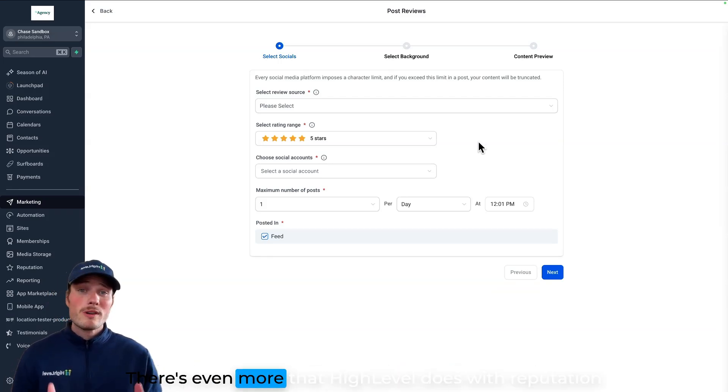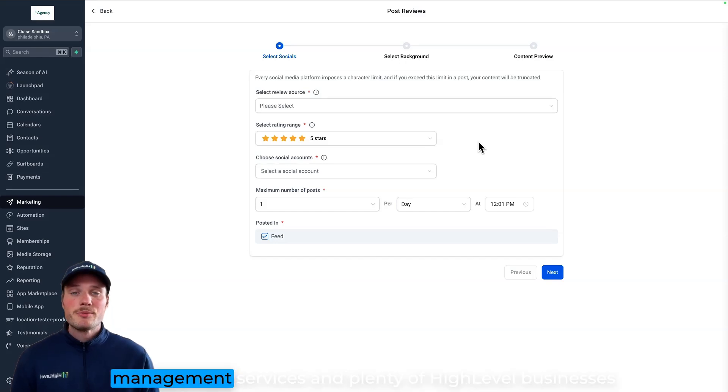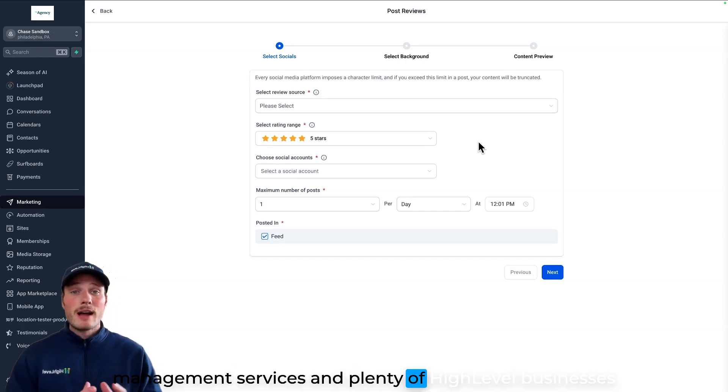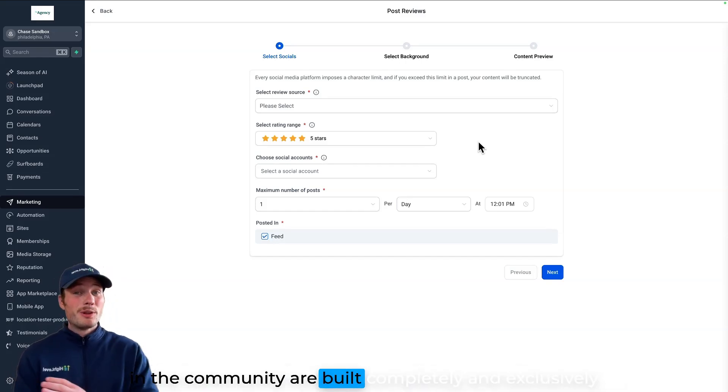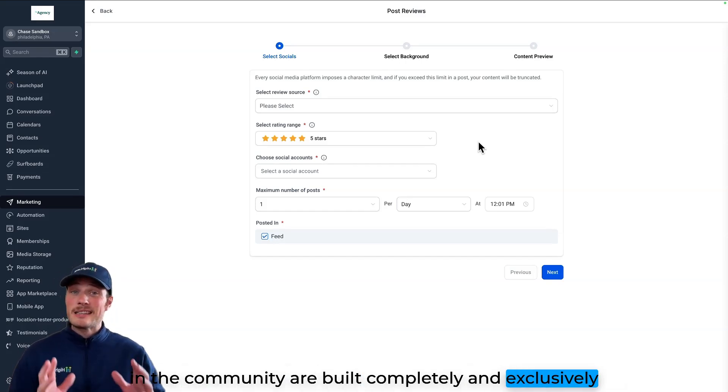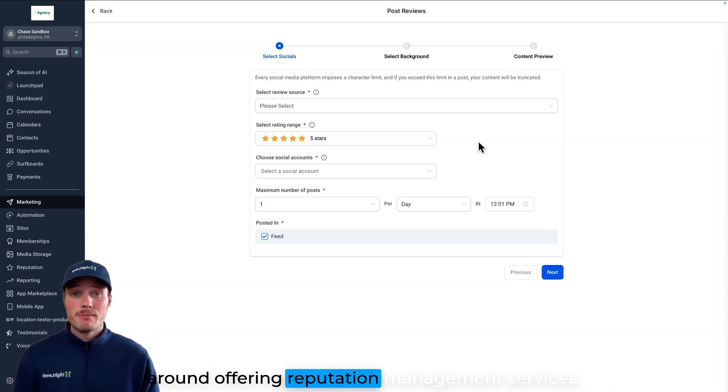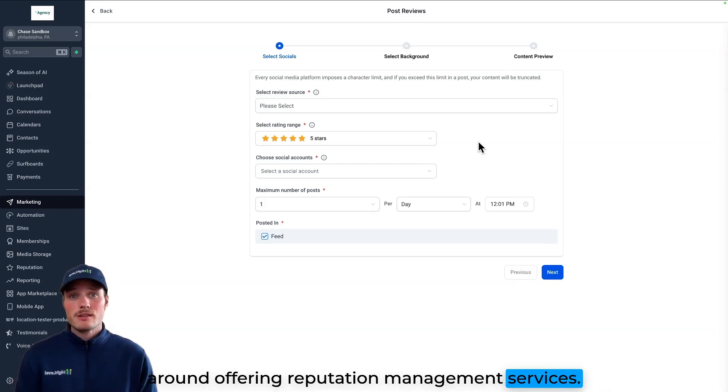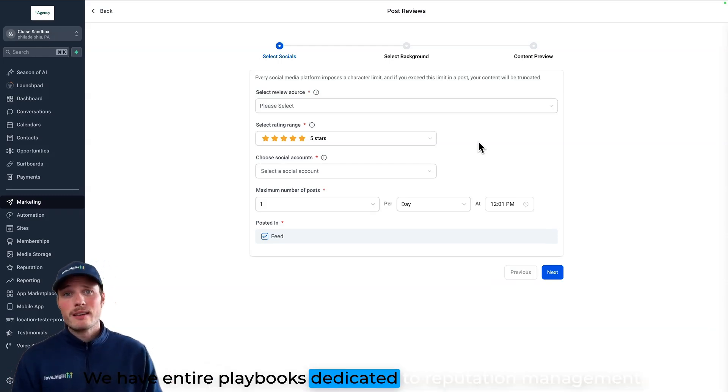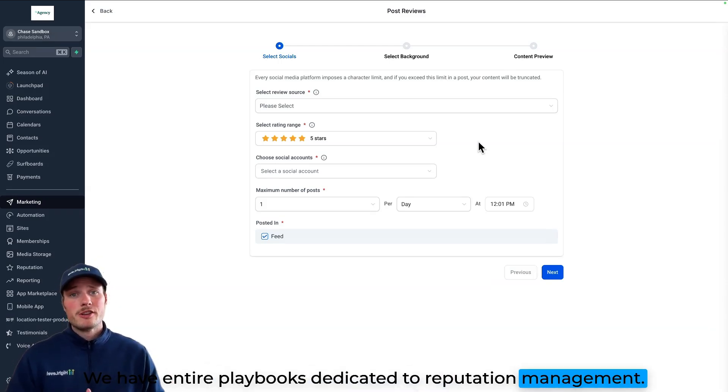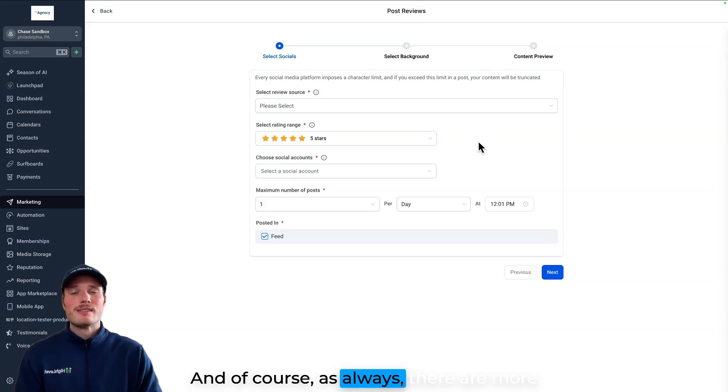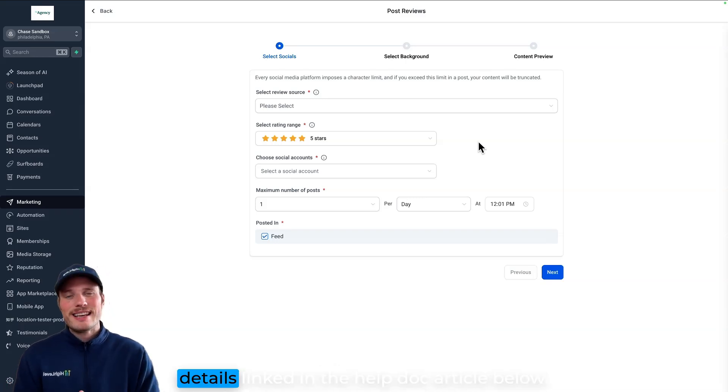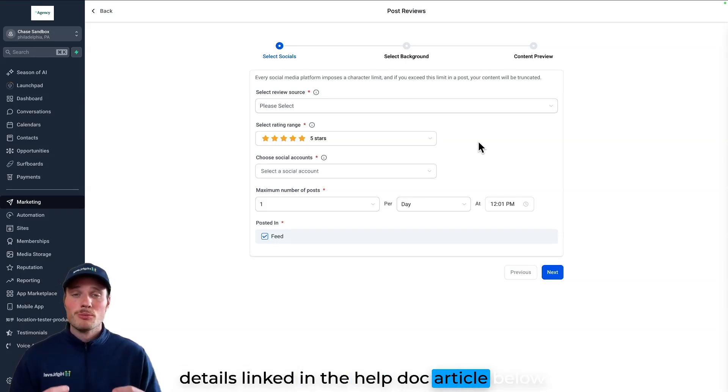There's even more that HighLevel does with reputation management services and plenty of HighLevel businesses in the community are built completely and exclusively around offering reputation management services. We have entire playbooks dedicated to reputation management. And of course, as always, there are more details linked in the help doc article below.